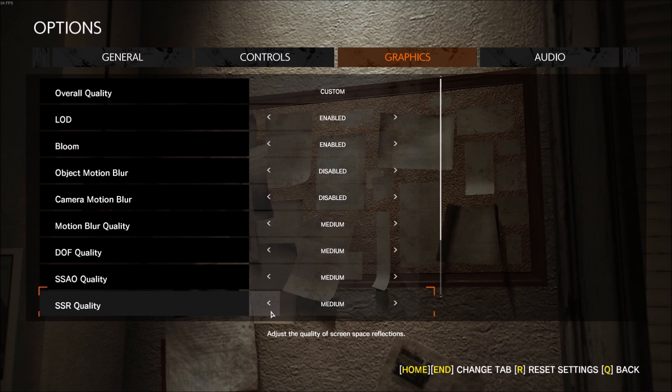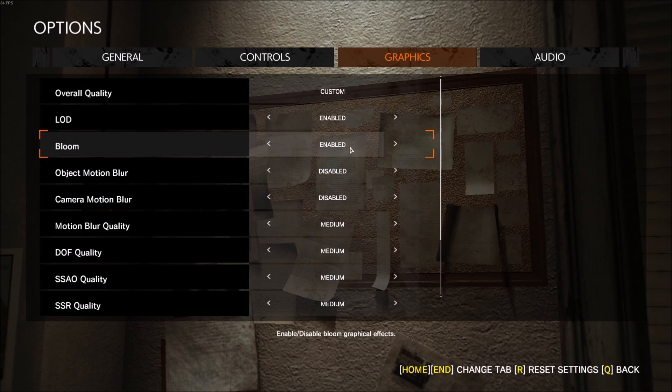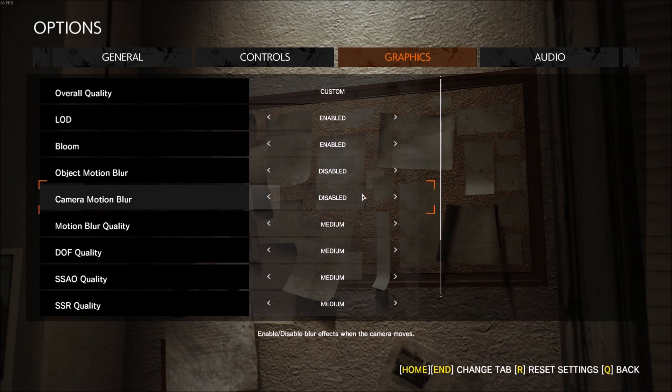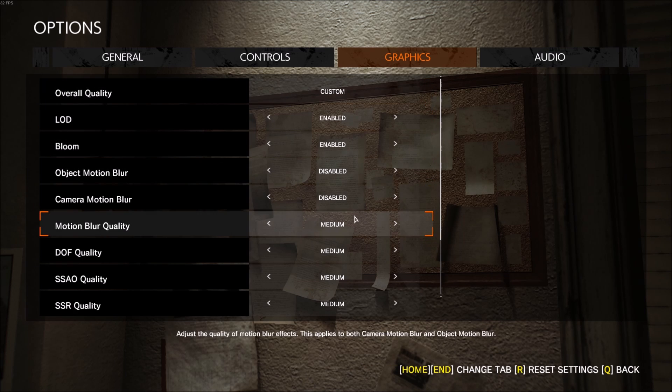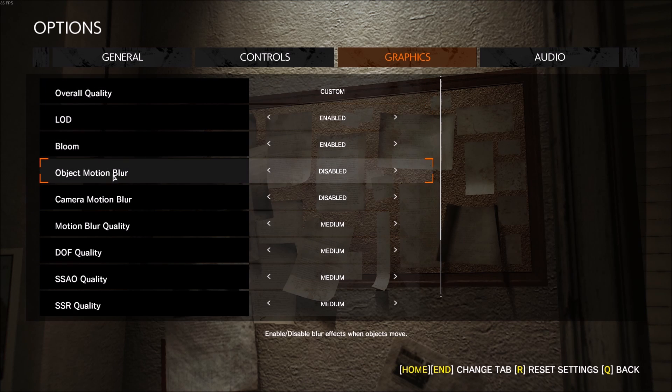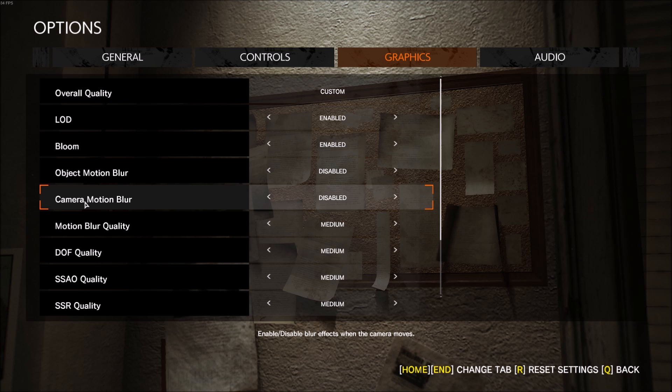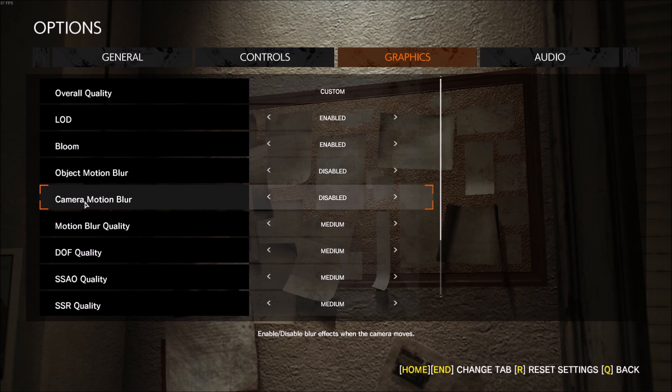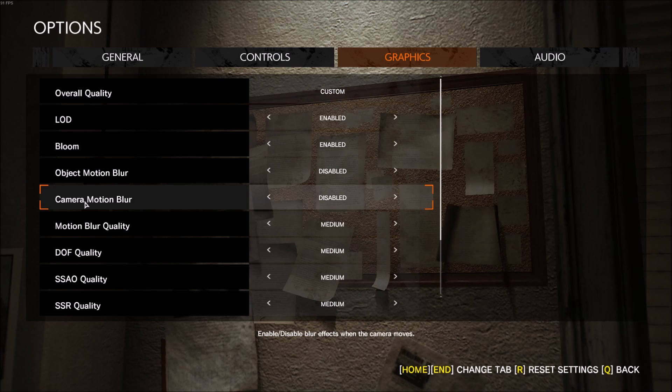After that, go to advanced settings. In advanced settings, we'll do custom for world quality. Object motion blur and camera motion blur - I see that it's causing a lot of FPS drops in the game, so I just disable it. I don't like the effect, so it's better for performance, and that's why I'm going to disable it.